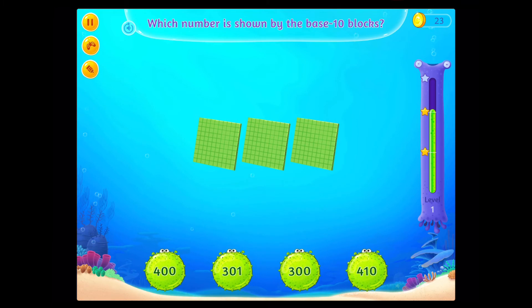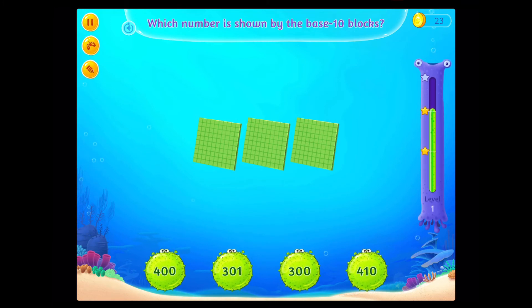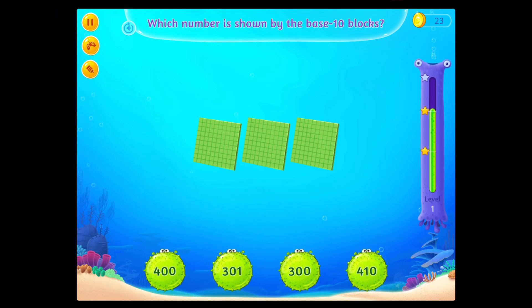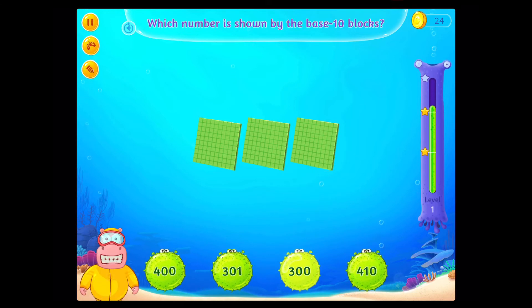Which number is shown by the base 10 blocks? Rockstar!